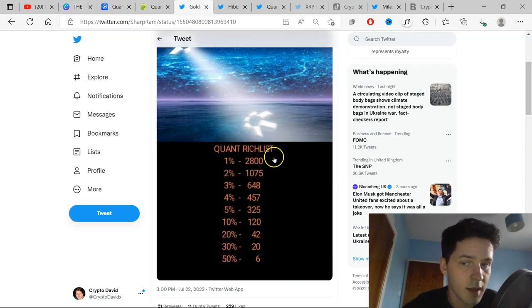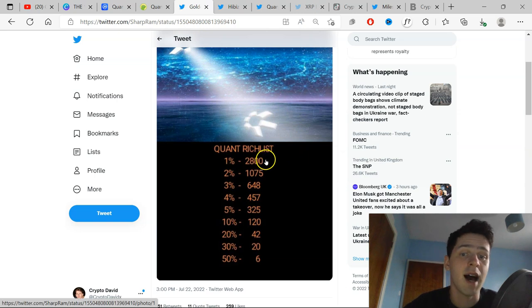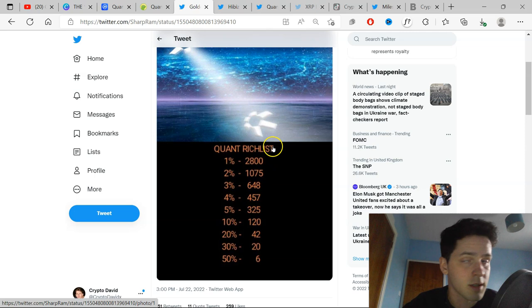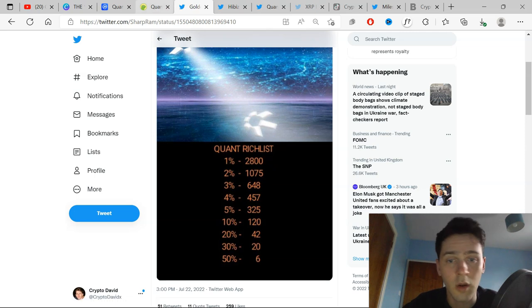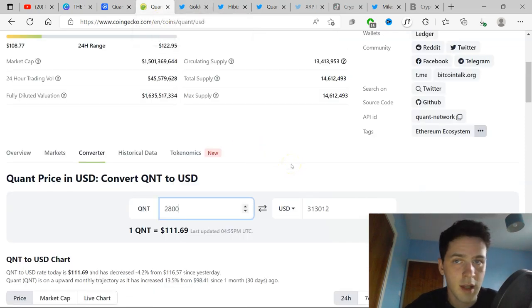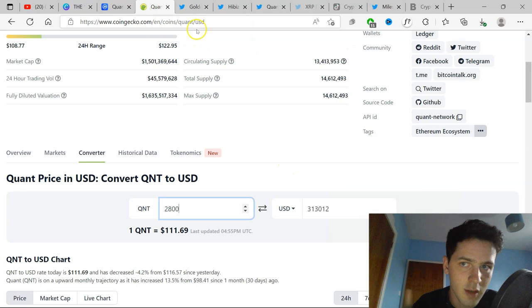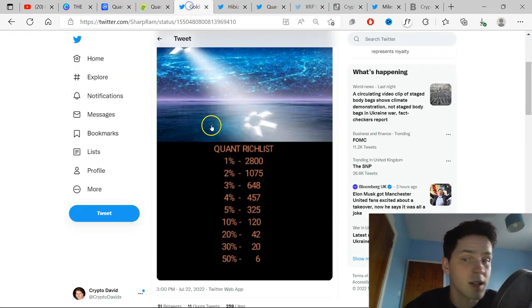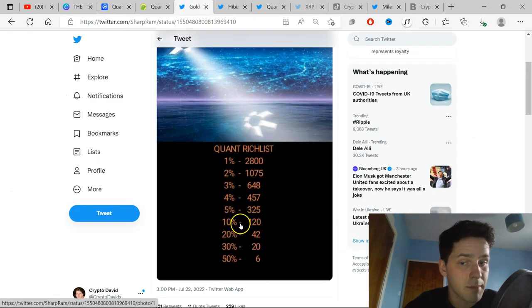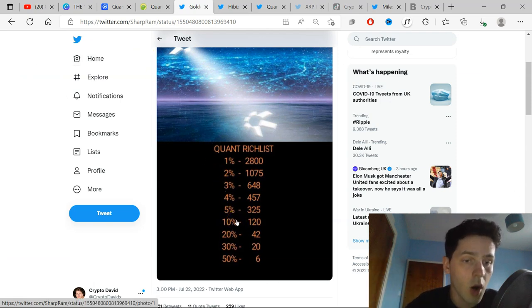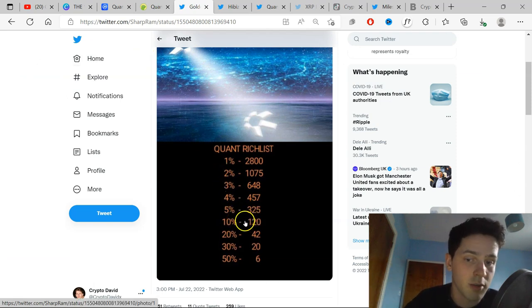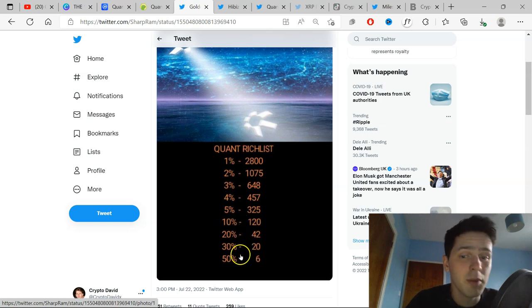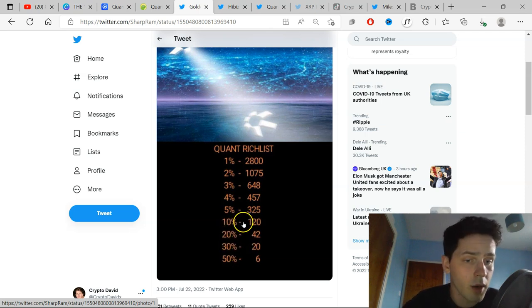So to be the top 1%, you need to have these higher 2,800 amounts. Now that is obviously not the average investor at all. Even Quant maxis, that's $300,000 invested in one project. But it works the same as if you're in the top 10% of Quant holders right now, you will be in the top 1% of the world when Quant goes to these higher sort of prices. Even further back, if you're in the top 50%, you will be in the top 10% of the world.